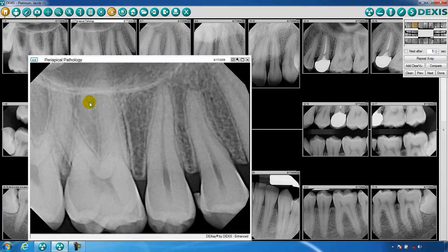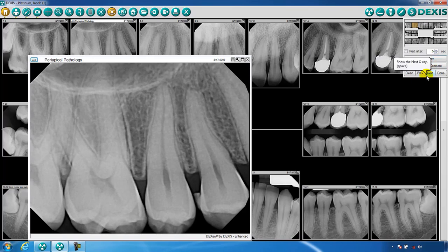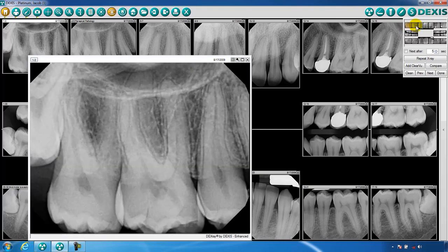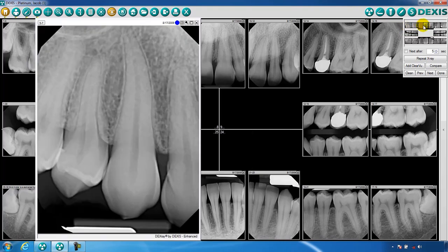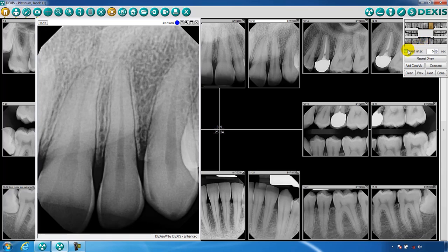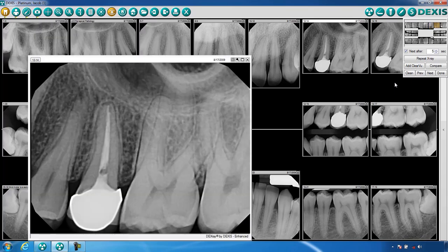Each time you enlarge an image on the screen, a screen with thumbnail images will appear in the upper right corner. This screen is called the navigator. The navigator will allow you to scroll through your enlarged images by clicking on the thumbnail images. You may automate this feature by clicking the Next After box.